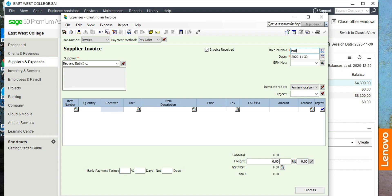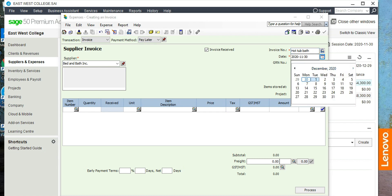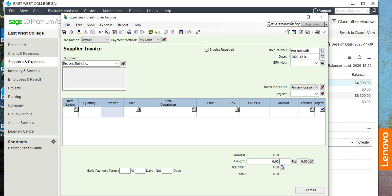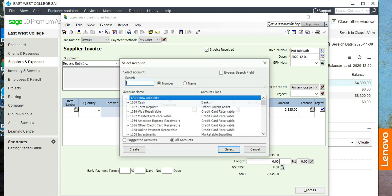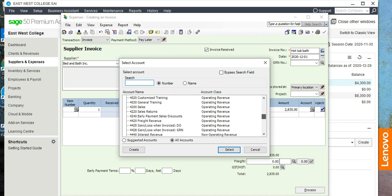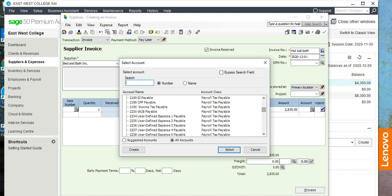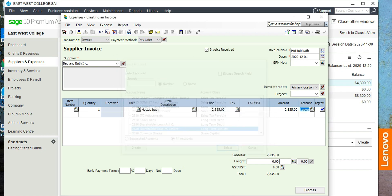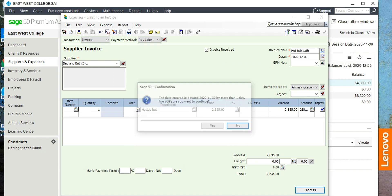For the description enter 'hot tub bath,' and the date is December 1st. Quantity one, hot tub bath, price is $2,835. There is no GST because it's a personal expense. Again, we'll have to use the shareholder loan account. Then click Process.